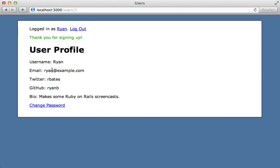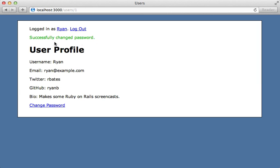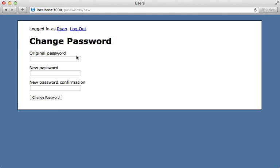Another form we have on this app is the change password form. This requires we enter our original password and a new password and confirm it — and changing the password works. What's interesting is that we have two different forms working off the same model: a signup form and a form for changing the password, and they both look and function quite differently. Whenever you have this situation with multiple forms working with the same model but looking and functioning differently, it's a good indication that a form object can improve the code.